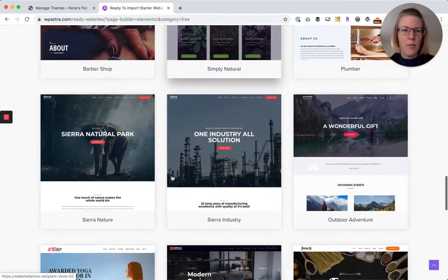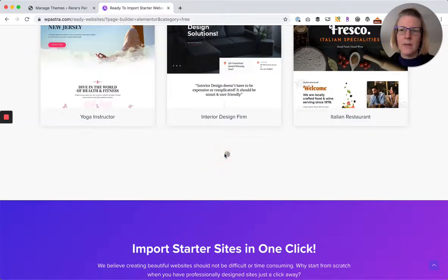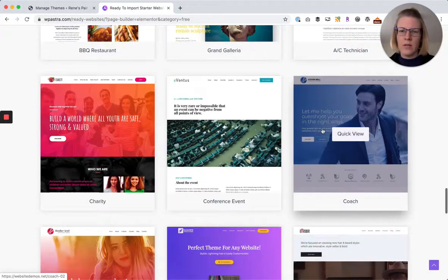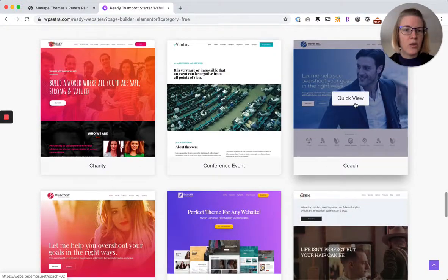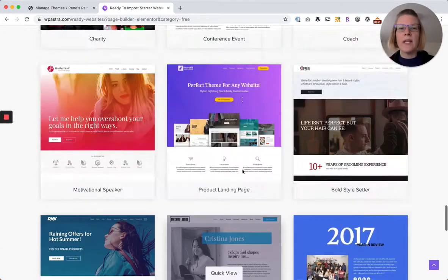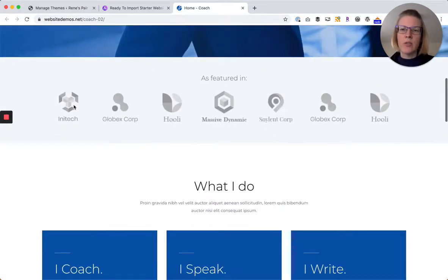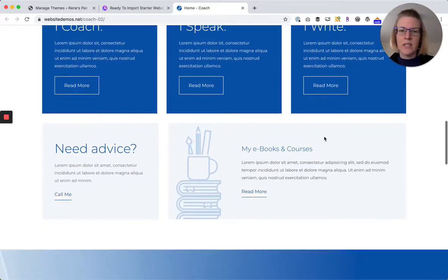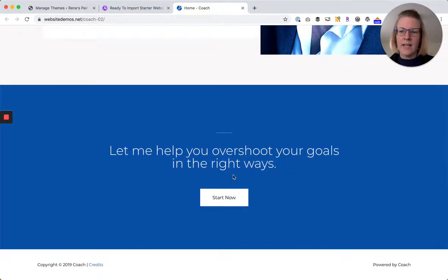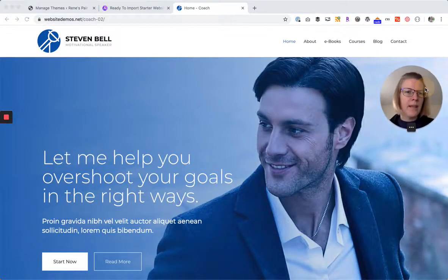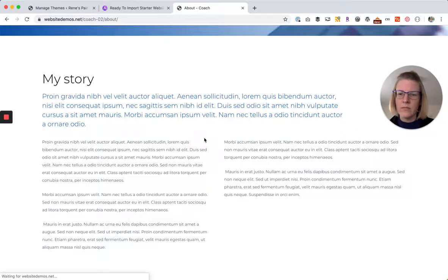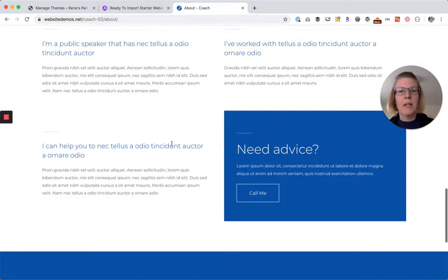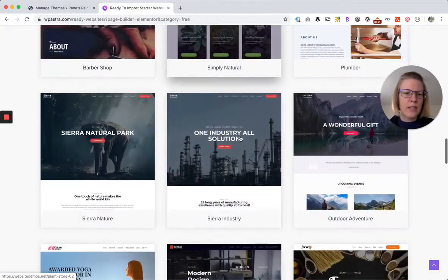So many nice ones here. I like this outdoor adventure one, this technician one is nice, this coach one is pretty nice too. Let's look at this coach one really quickly. Again, logo, nav, nice hero image, some other logos, my services, some testimonials, some social proof, little story, and a nice call to action. Then I can look at some of these other pages, nice about page with some testimonials here, maybe a little bit more on services. That's a nice one. I think I'm going to install this outdoor adventure.